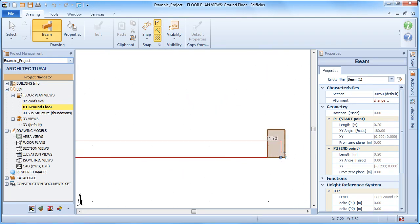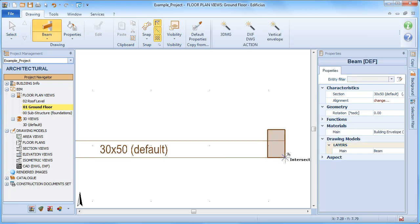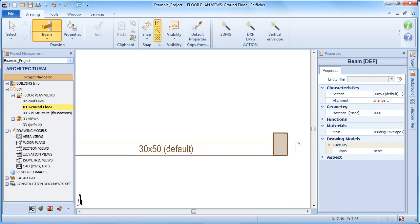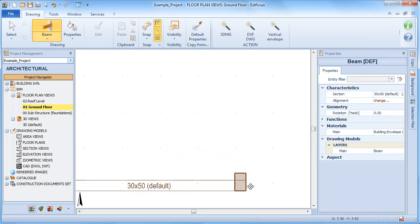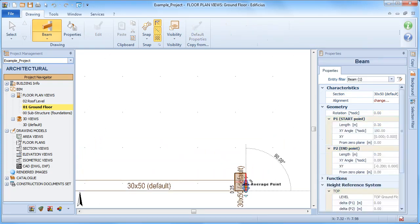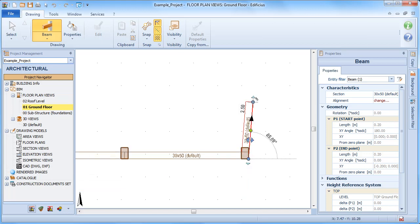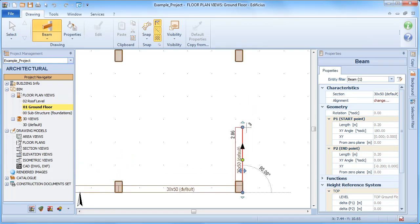Once we have completed the insertion phase, the beam command is still active, so we can continue to insert other beams too.